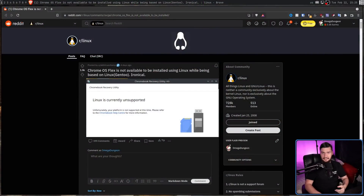Chromium OS is based on Gentoo, previously being based on Ubuntu, and the way that most people use Chromium OS is through Chrome OS. It seems like there are a lot of people who naively think that if something is based on a Linux distro, then it has to work on Linux. Turns out that's not actually the case.